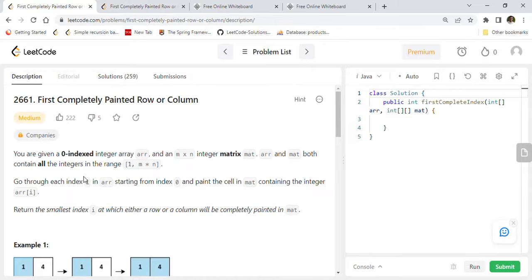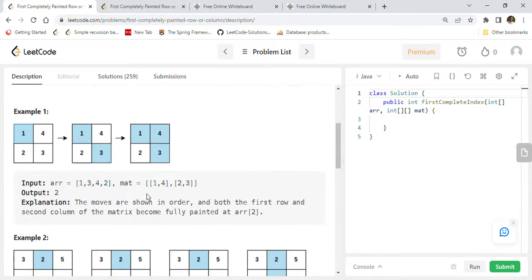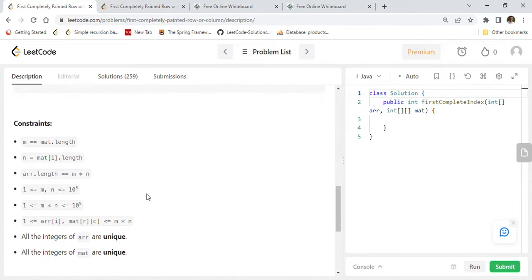You are given a zero-indexed integer array r and an m by n integer matrix mat. Both r and mat contain all the integers in the range 1 to m multiplied by n. Go through each index i in r starting from index 0 and paint the cell in mat containing the integer r[i]. Return the smallest index i at which either a row or column will be completely painted in the matrix.